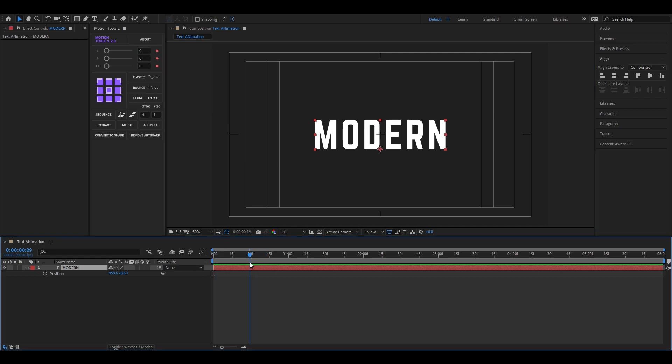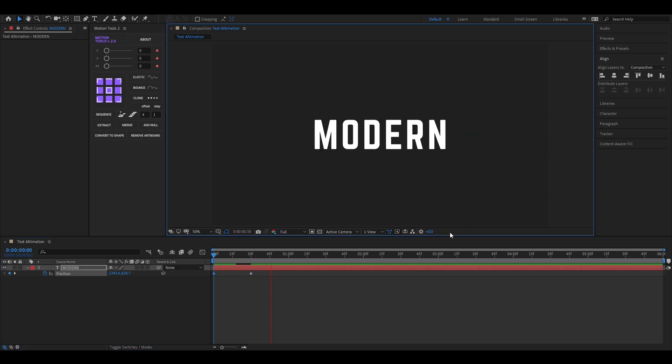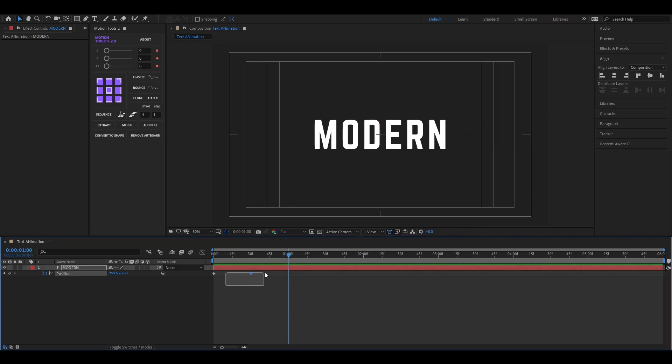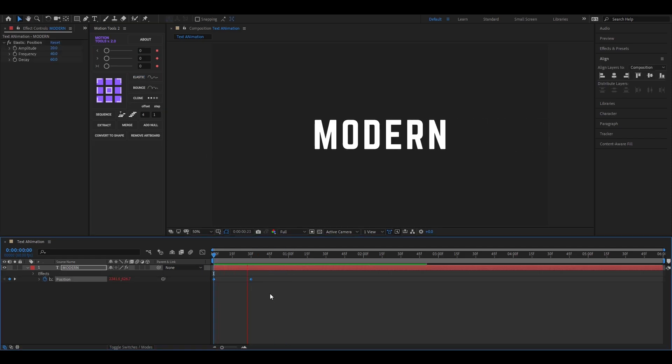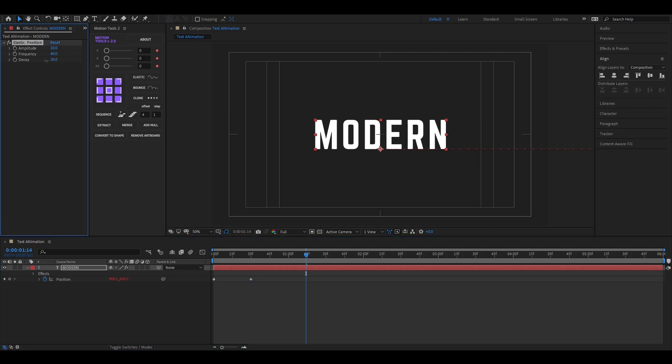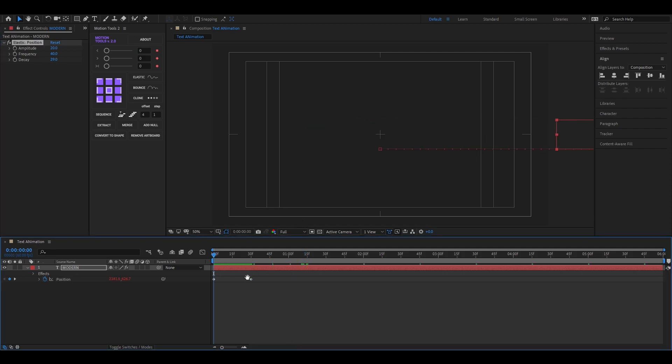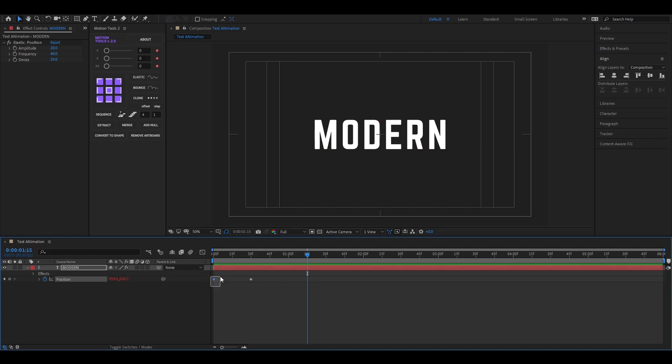Now go to 30 frames and add a keyframe on position, then come back to first frame and drag the text outside of the composition, like this. Then select the last keyframe and apply elastic effect on it. Actually this is a free script from Motion Design School. This really helps me to work faster. I am giving the link in the description, go and check this out.